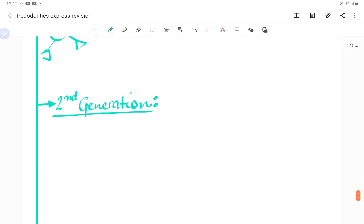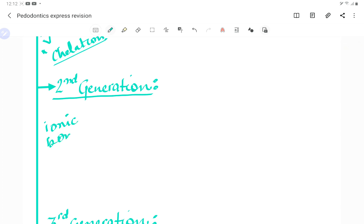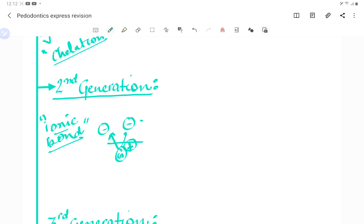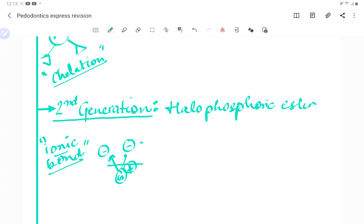The second generation forms an ionic bond with the calcium present in dentine — calcium is positive and it bonds with a negative ion, forming an ionic bond. The second-generation bonding agents include the halophosphoric ester of bis-GMA and HEMA.